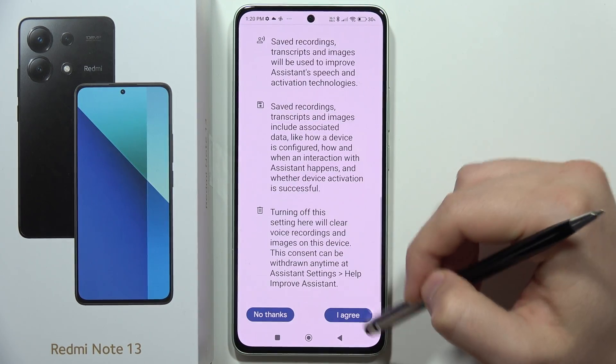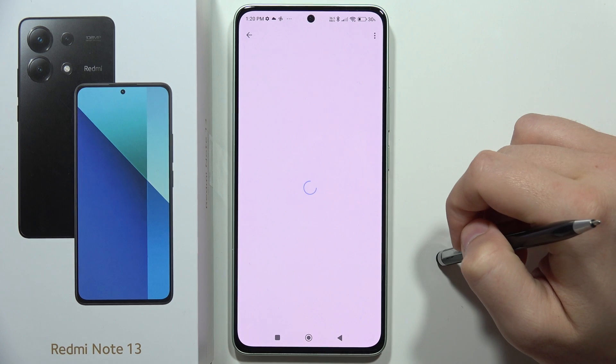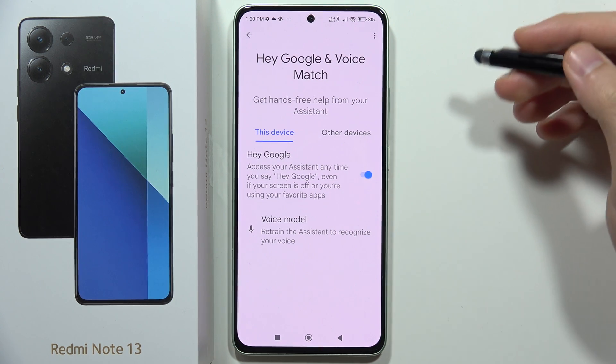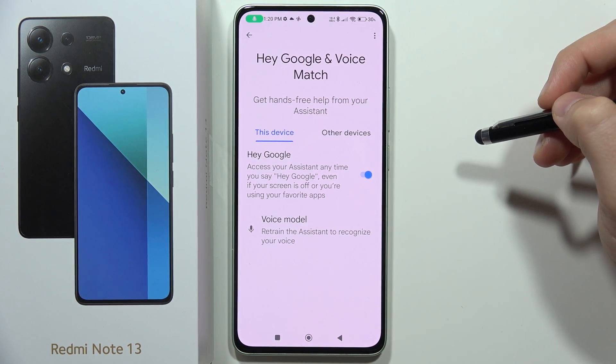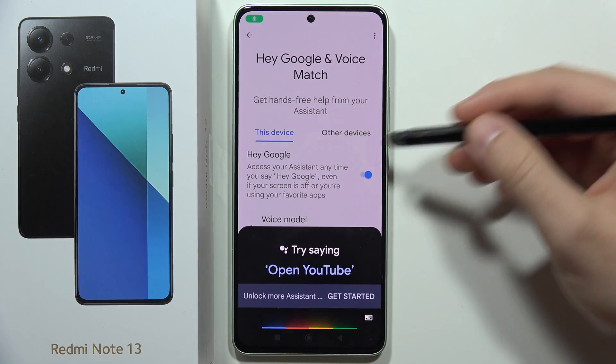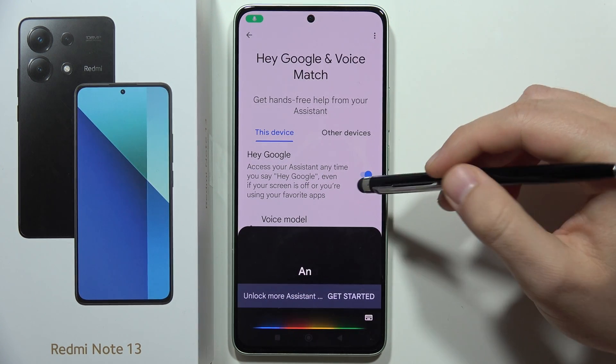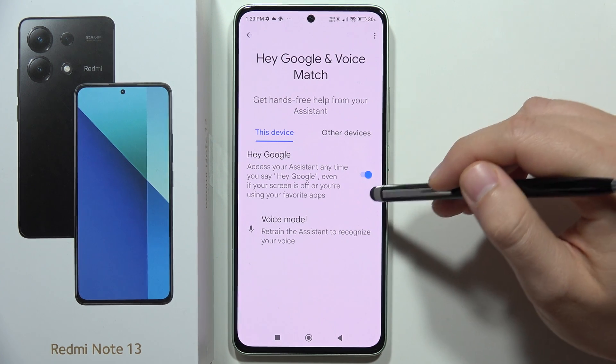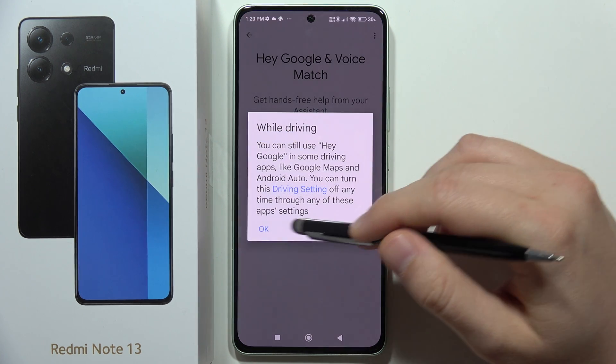All I have to do is tap here and say Hey Google, and as you can see, it works. That's all for this video — please subscribe.